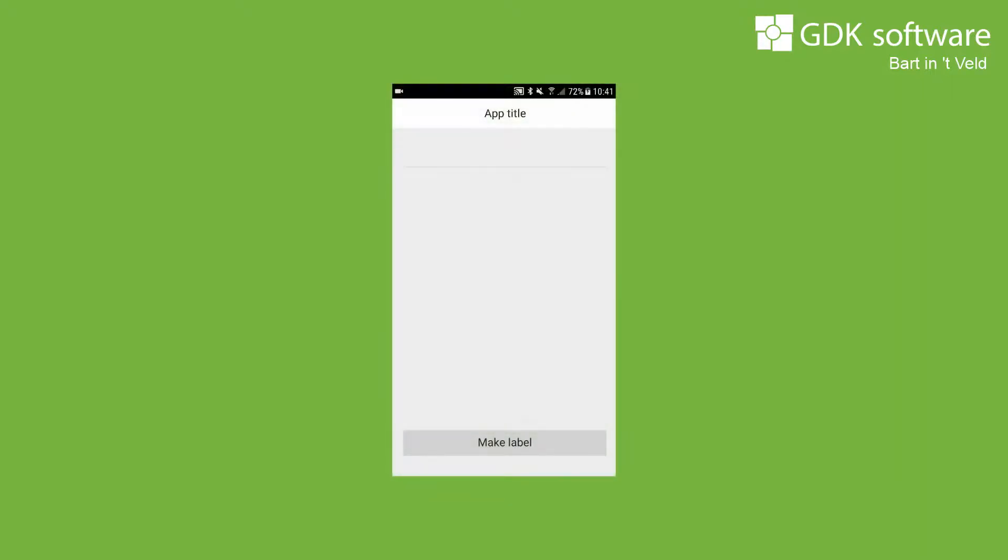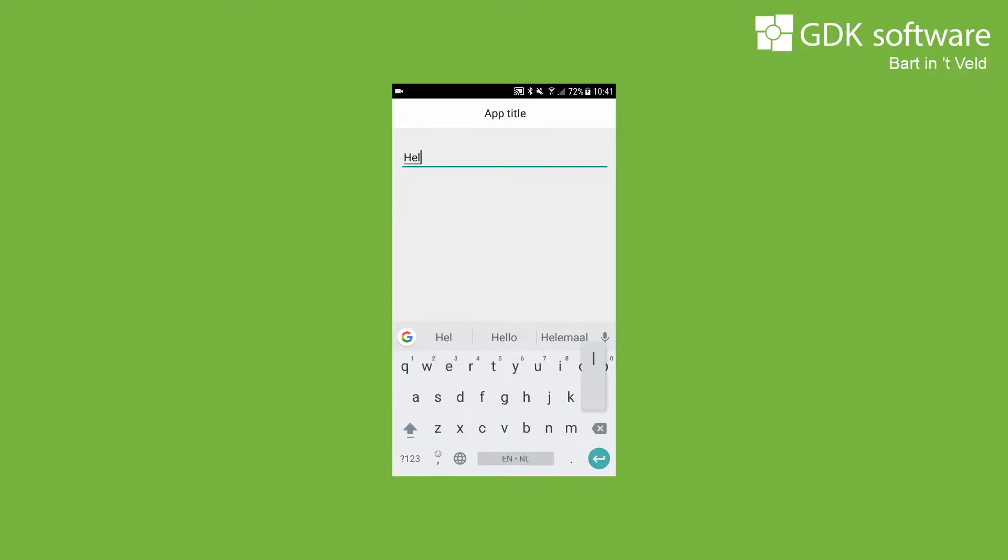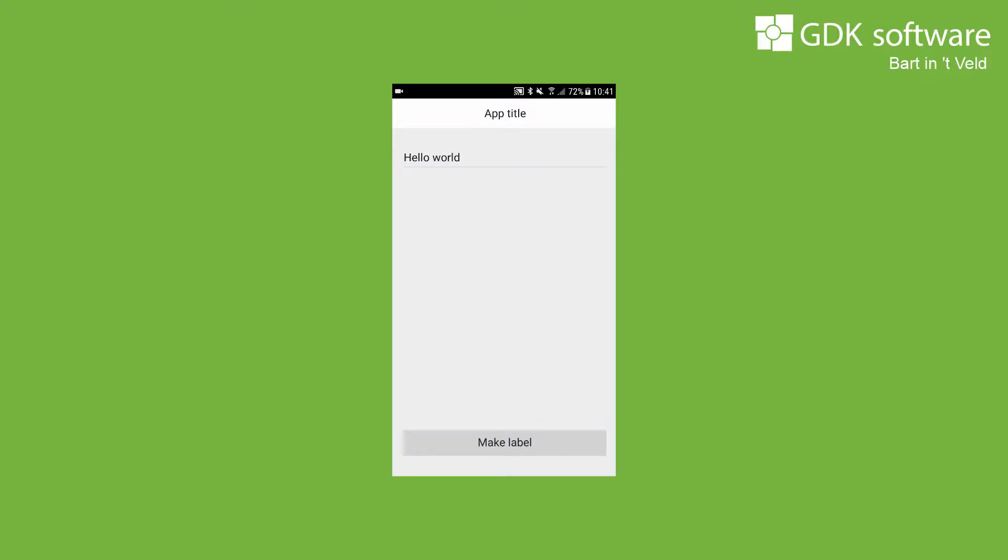So, you created your first app in Android, but it looks a bit boring. We are going to update the style of the app so it looks professional and modern.